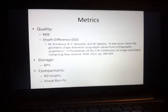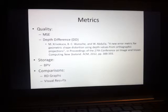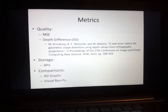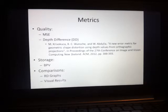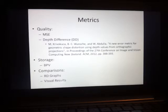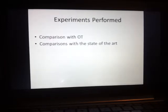I use a set of metrics to compare my algorithm with others. The first type is quality metrics: I use the statistical mean square error method, and also a metric called the depth difference, which is a perceptual-based error that correlates well to how humans would perceive the data. This is important because one of the main applications of 3D data is for human visualization purposes. I also use a storage metric called bits per vertex, which counts the number of bits and divides by the number of vertices in the original model. I perform two types of experiments: one comparing the Shade Octree with the octree, and another comparing with state-of-the-art compression schemes.